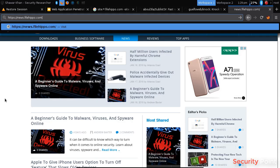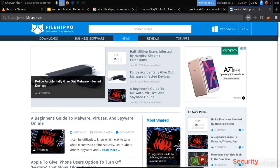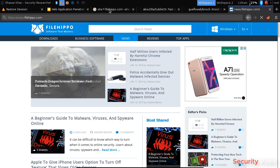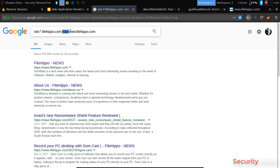So the first thing that we normally do for finding subdomains is to use Google Dorks. Using Google Dorks we can remove the main domain first. I use minus site colon www.filehippo.com. What this will do is it will remove the main domain www.filehippo.com from the results.